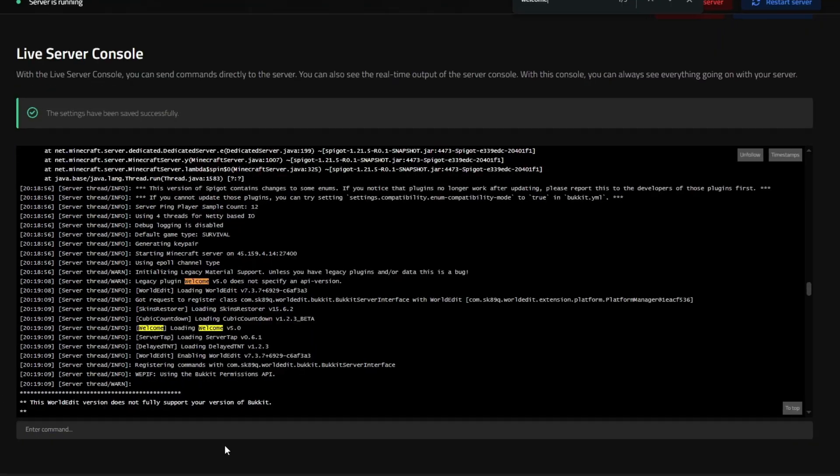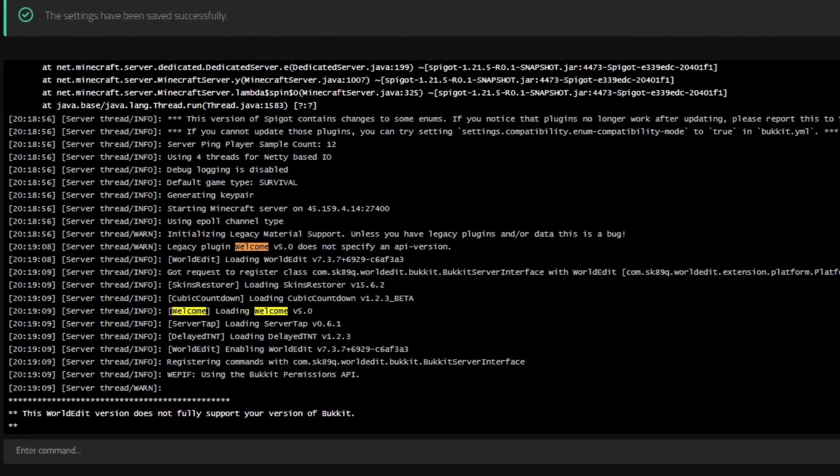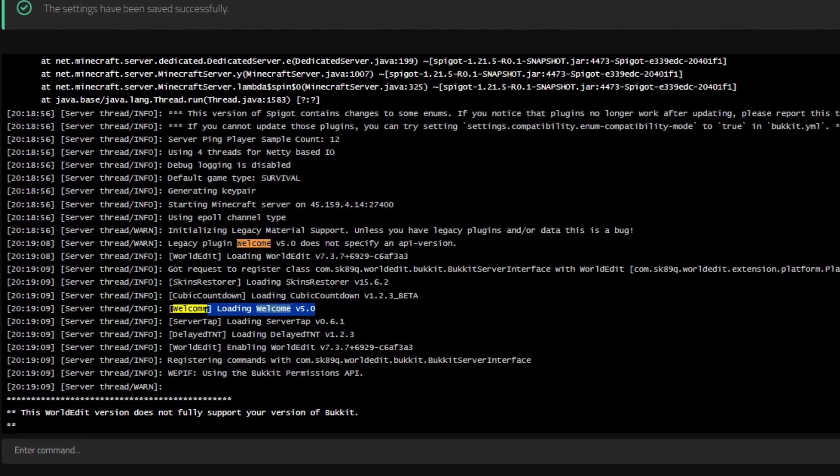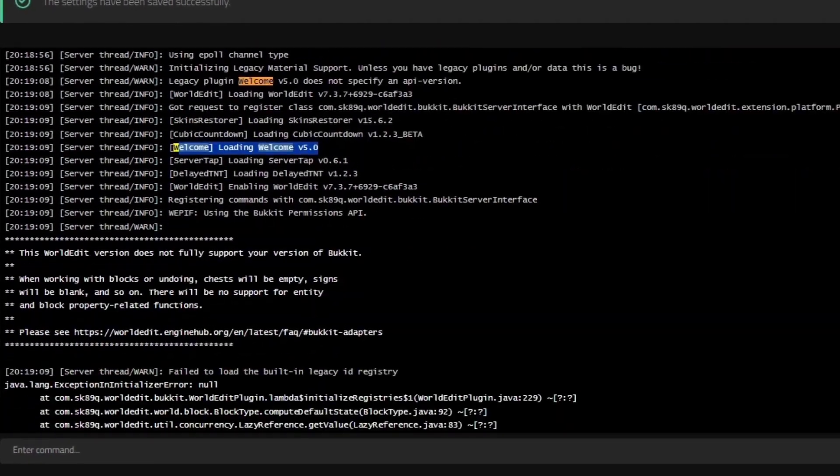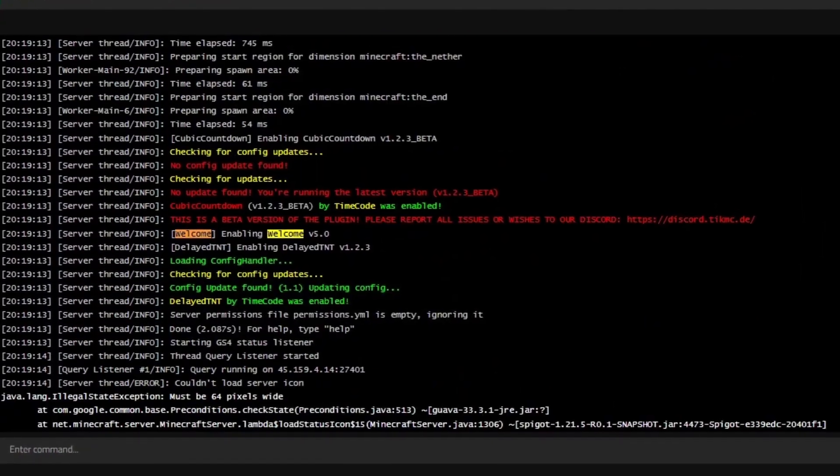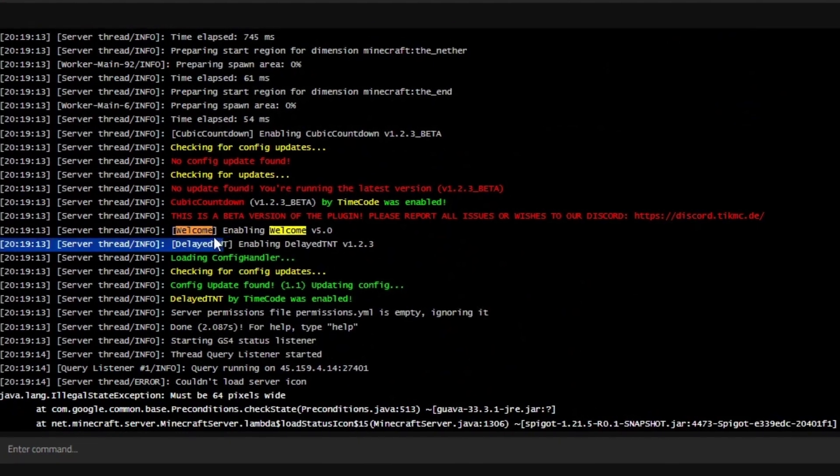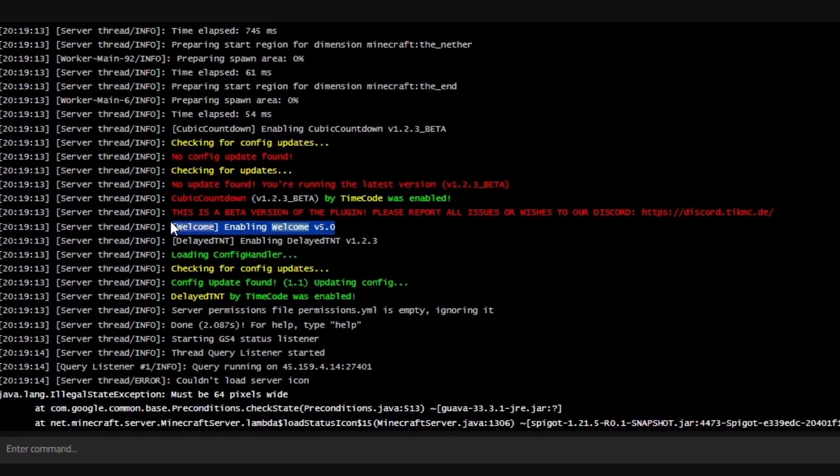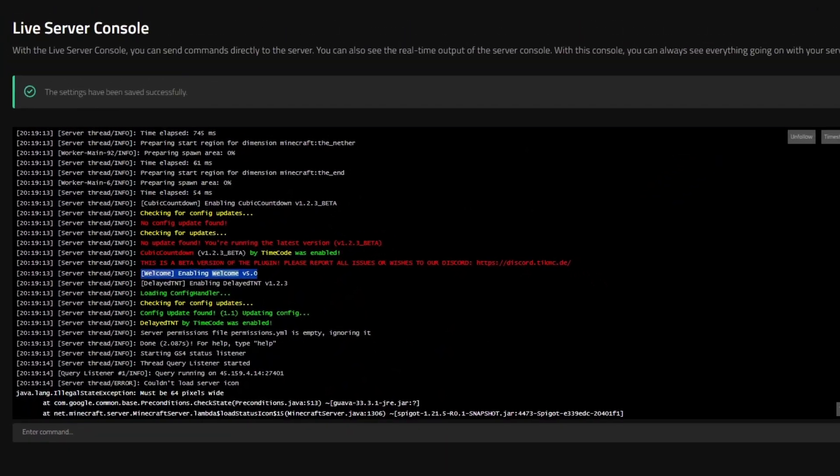Upon loading the server, you can see that the welcome plugin ends up being loaded. And if we scroll down further, you can see that the plugin does fully enable on the server.